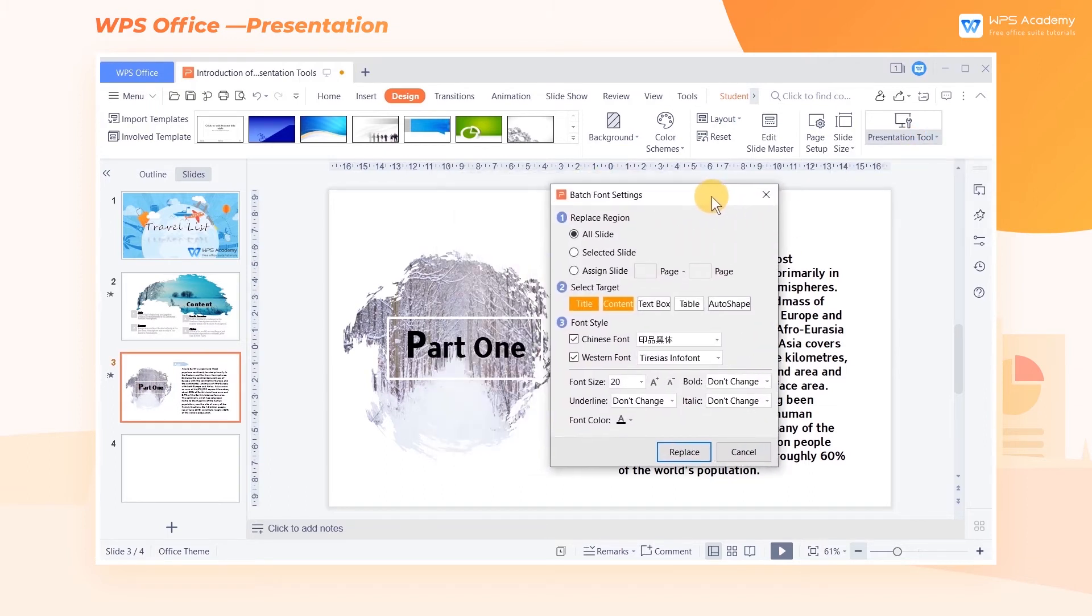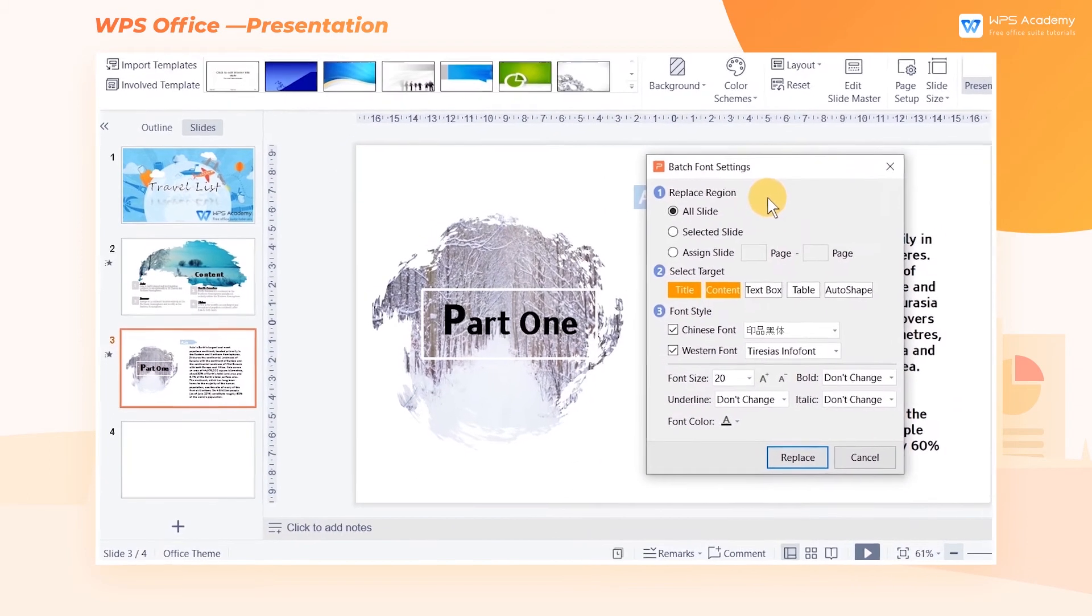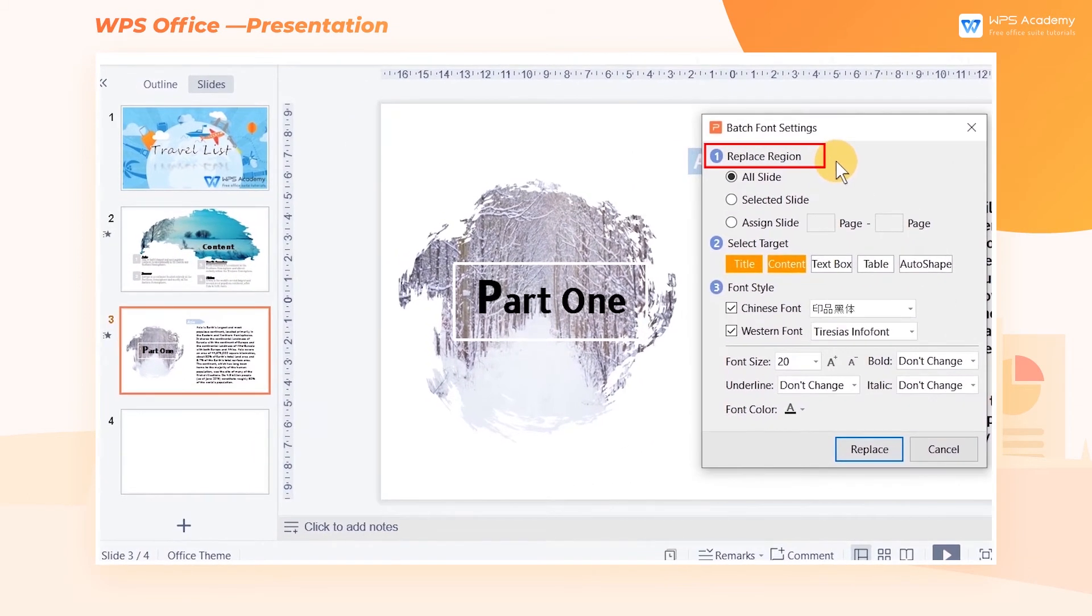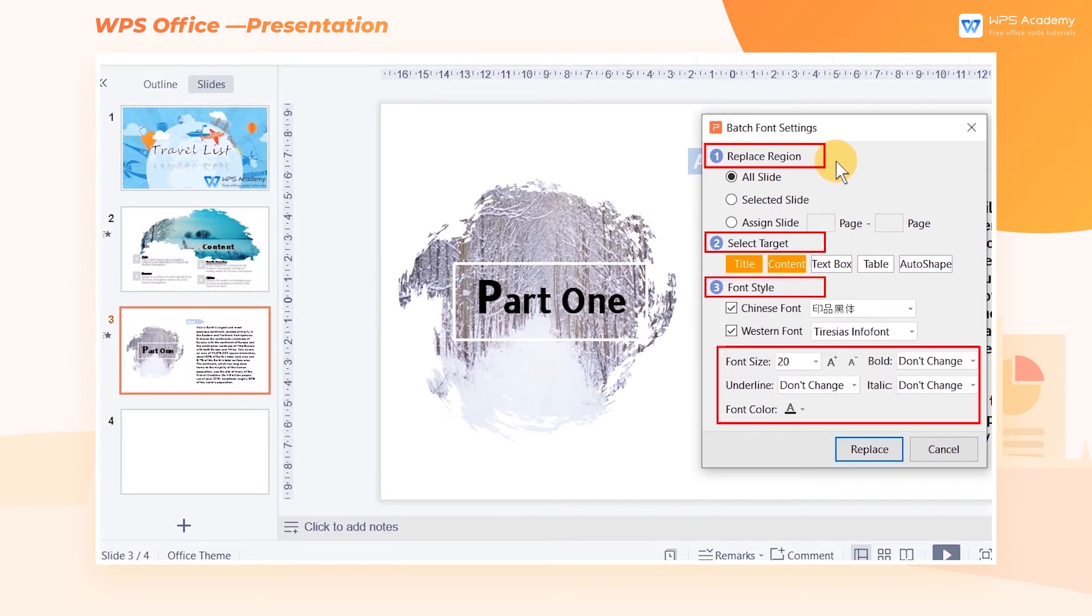In the pop-up dialog, we can set the Replace Region, select Target, Font Style, and Font Effects.